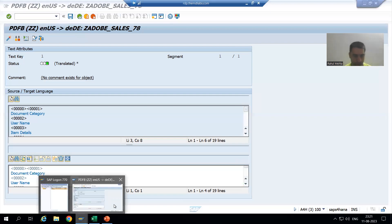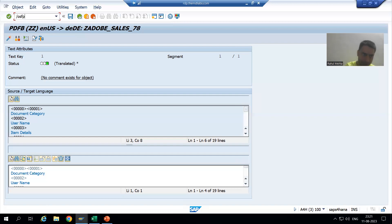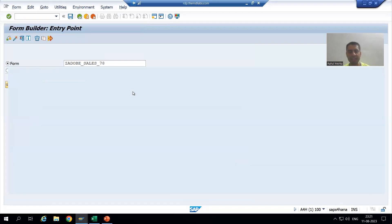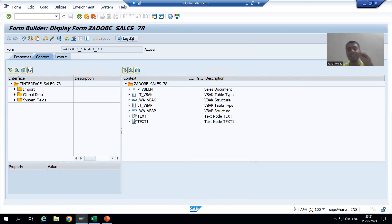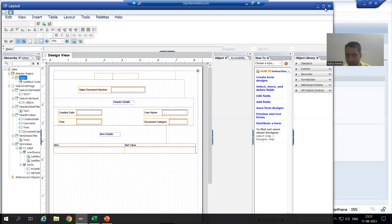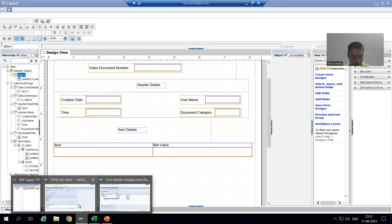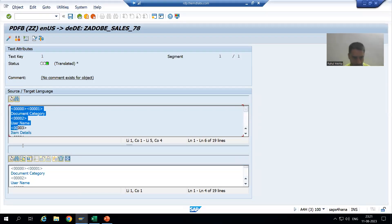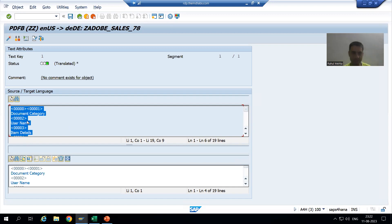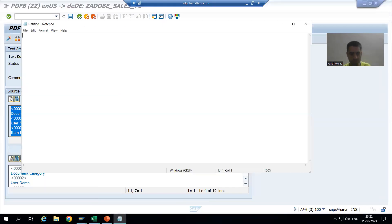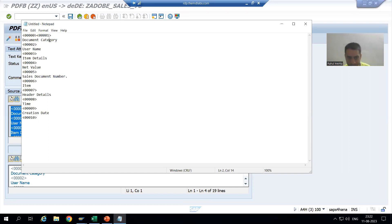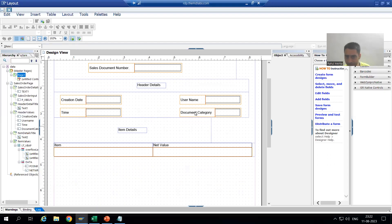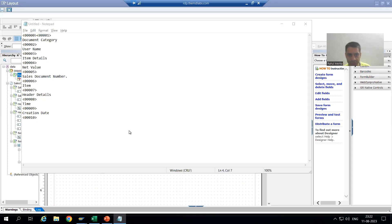Here we are getting each and every text which is in our Adobe Form. If I go to our Adobe Form in SFP, you will see whatever we designed in the layout - we will get each and every text, except the reusable text. I will come to that point. I will copy and show you in Notepad so that you can understand that we are getting each and every text. You can see: document category, username, name, header details, time, creation date.